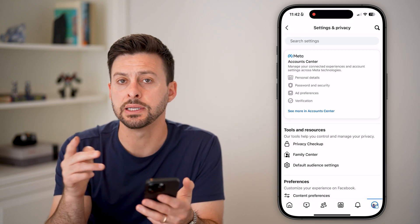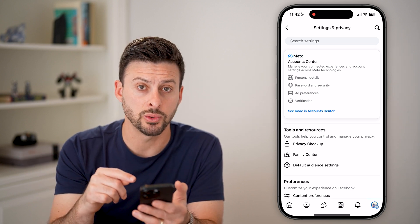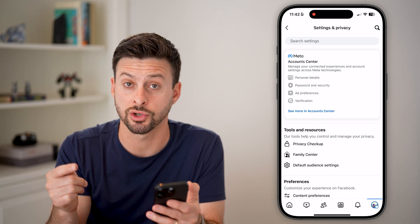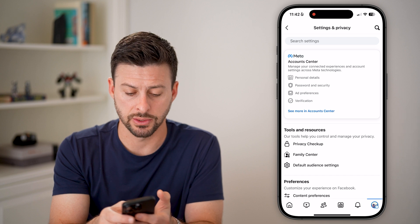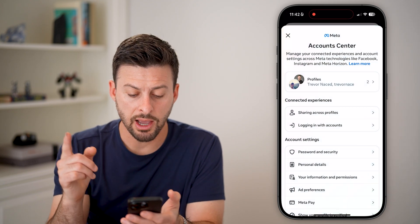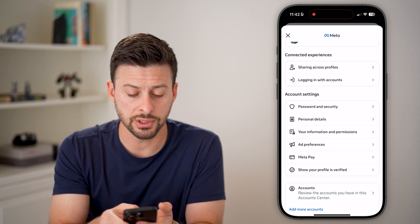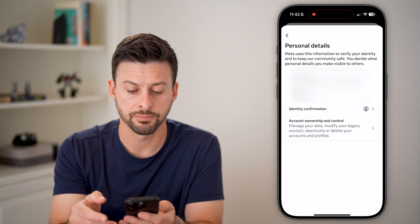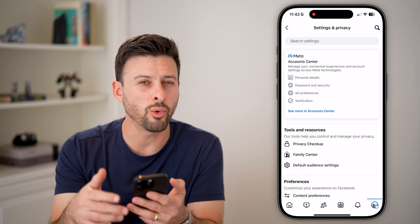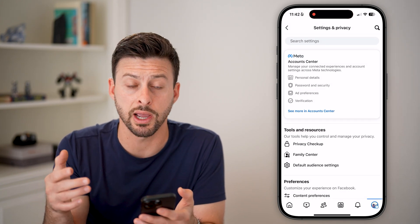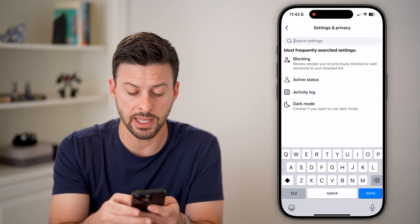There are two ways to get to where you need to be. The first way is to manually navigate to it, but if you have trouble with that, I'll show you a trick to just search for it as well. So we're going to tap on 'See more in Account Center.' Now from here, you can see midway down is Personal Details — so just tap on Personal Details. However, if you're having trouble finding that, or they constantly move things around, so in the future it potentially won't be there — so we'll tap on the search button instead.